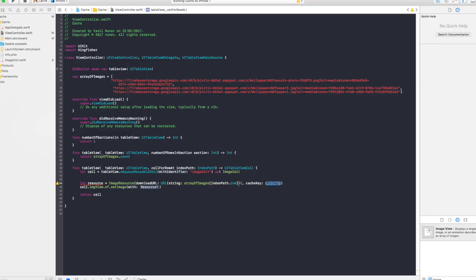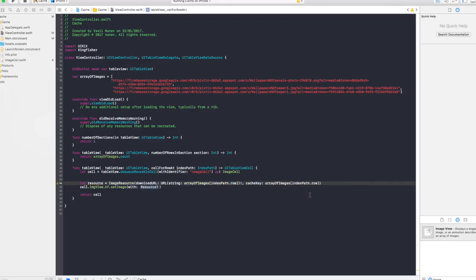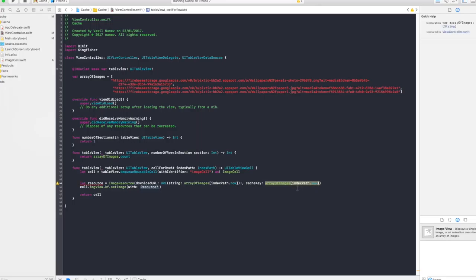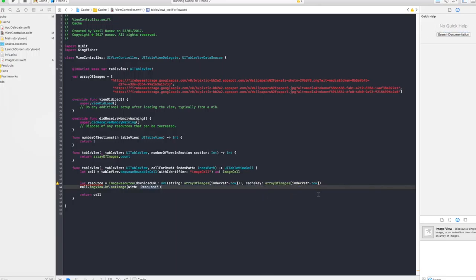And cache key you want to give the same one so the same one string. So this cache key contains the ID of the URL so if the URL matches with one in our cache it's gonna get the image from the cache instead of the URL. And simply in here you say resource, just like this. So let's go run this and see how this actually works.